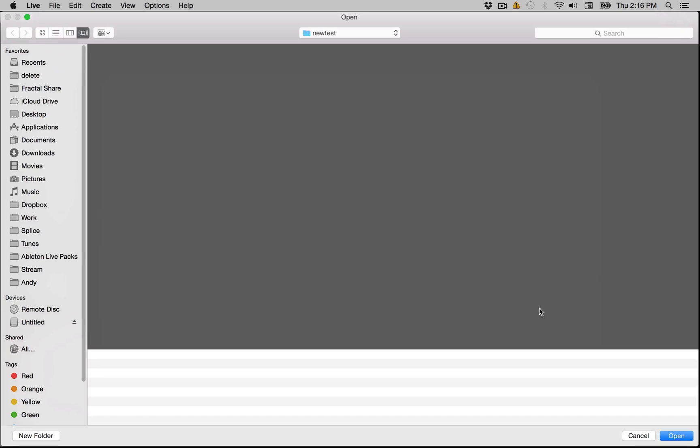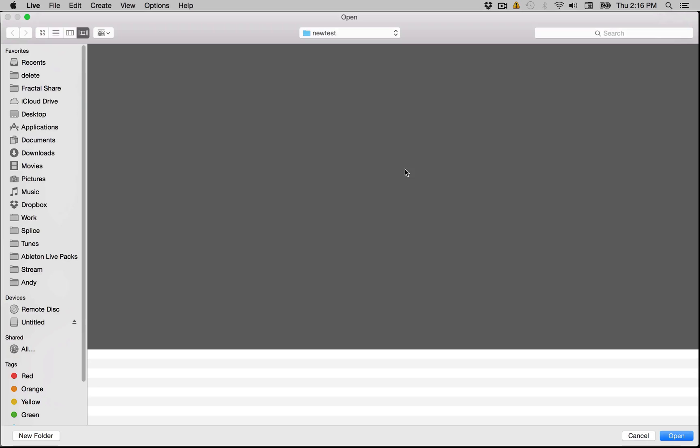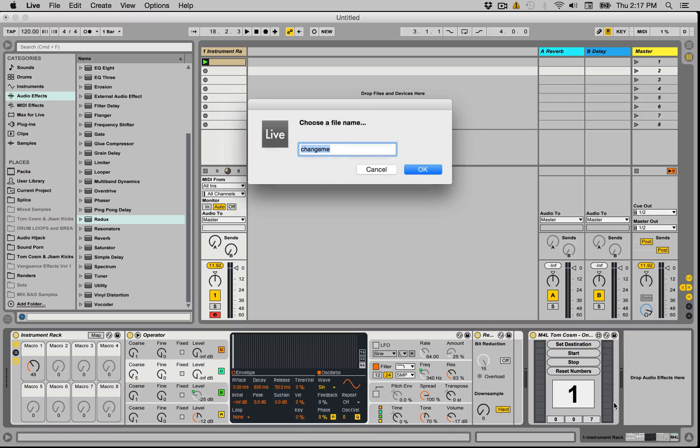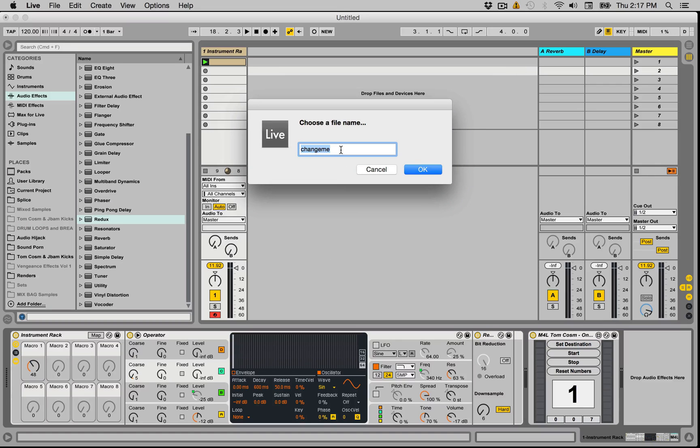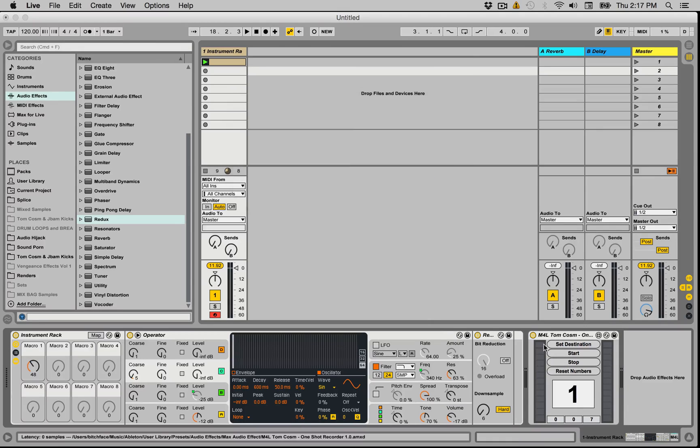How it works is you set a destination. So I'm just using this new test folder that I've created earlier, and then you need to choose a file name. Let's call this face test and we hit ok.